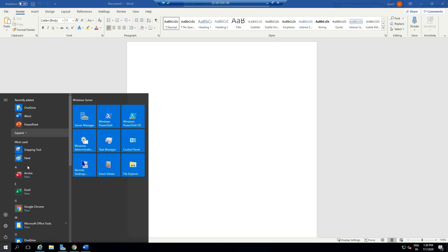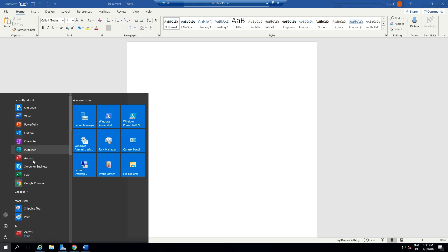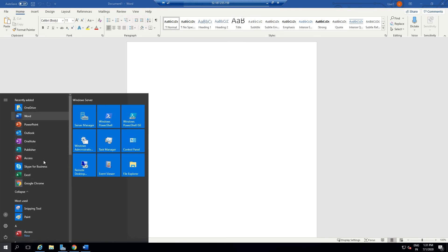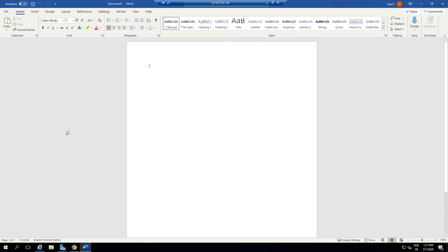If you expand here, you get all of these apps: Publisher, Access, Skype for Business, Excel, PowerPoint, Word, OneDrive. All of these are part of the Office 365 E3 plan. This is all that I needed to cover in this video. I'll see you in the next video.